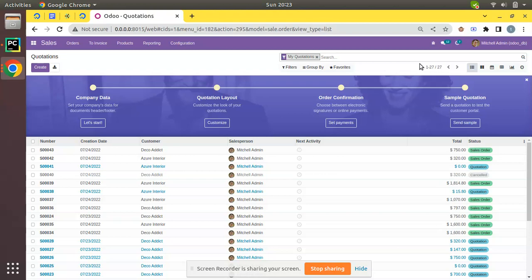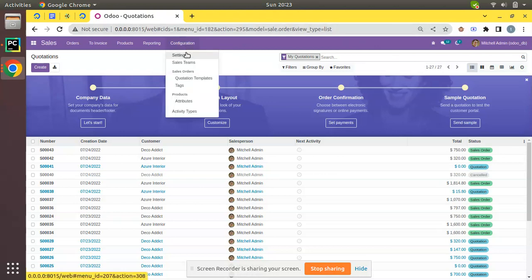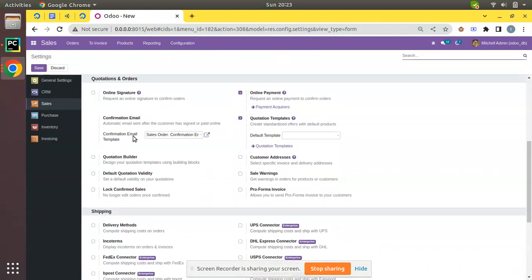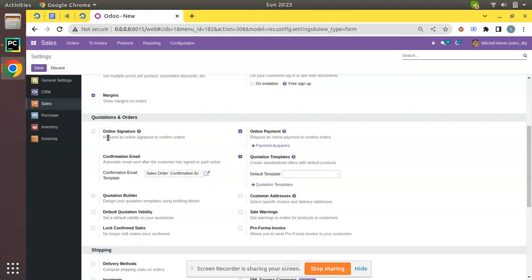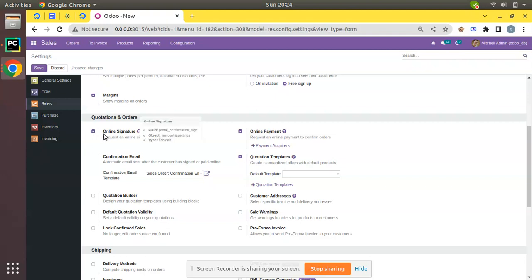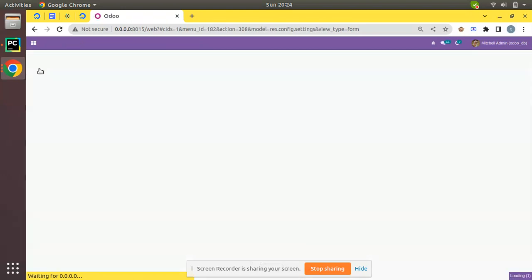There is an option in Odoo where we can request the customer to sign the quotation online. If you go to the Sales application, under the Configuration menu go to Settings and scroll down — you will see an option called 'Online Signature in Quotation and Orders: Request an online signature to confirm the orders.' It works like a legal document; we get a written confirmation from the client that they accept the quotation. Enable this and click Save.